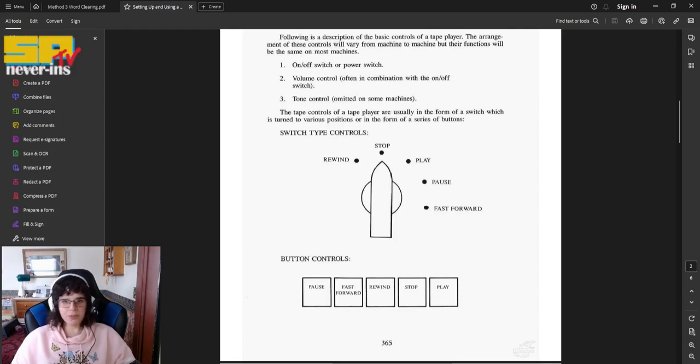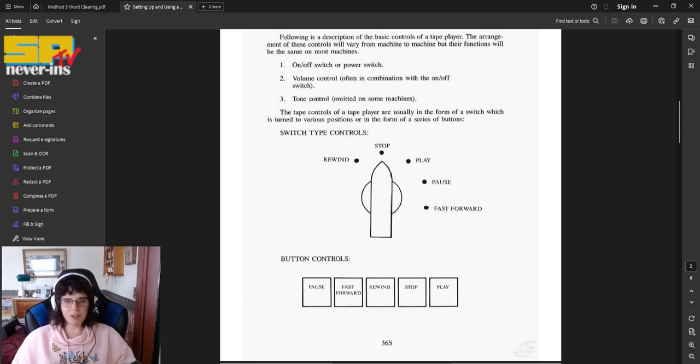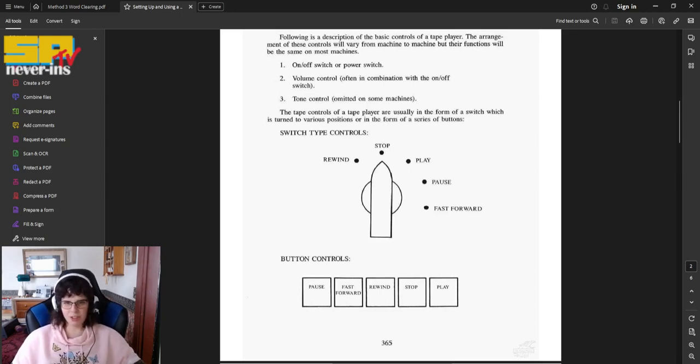Number one, an on-off switch, or power switch. Number two, volume control, often in combination with the on or off switch. Three, tone control omitted on some machines.